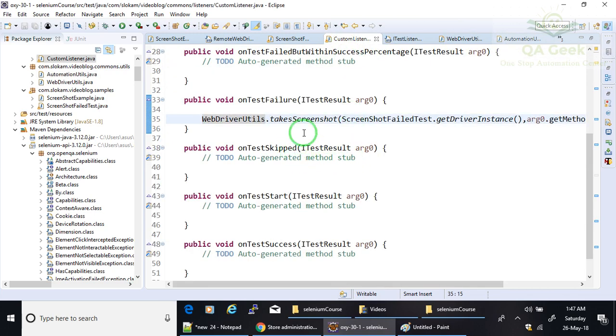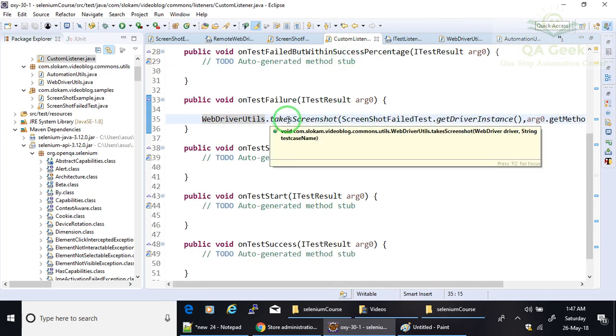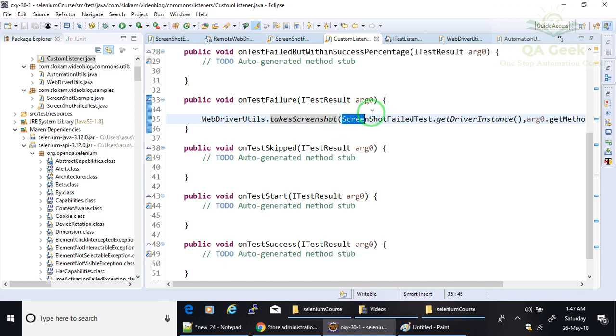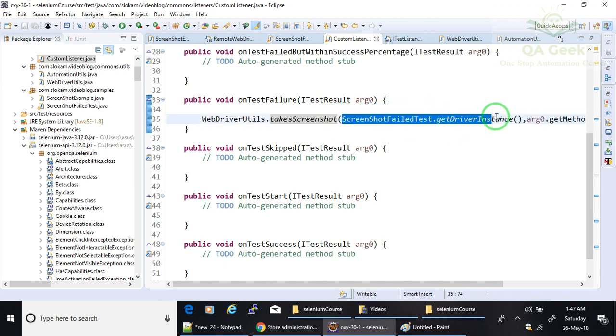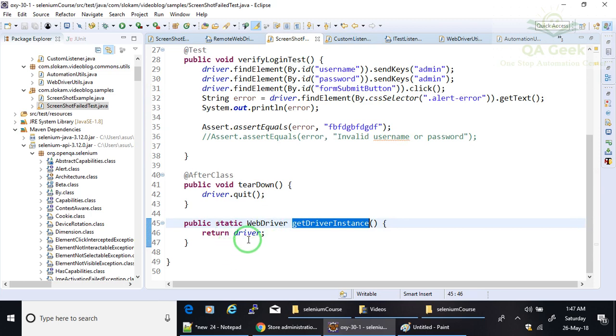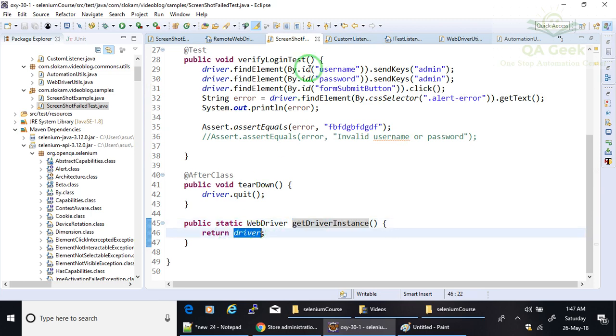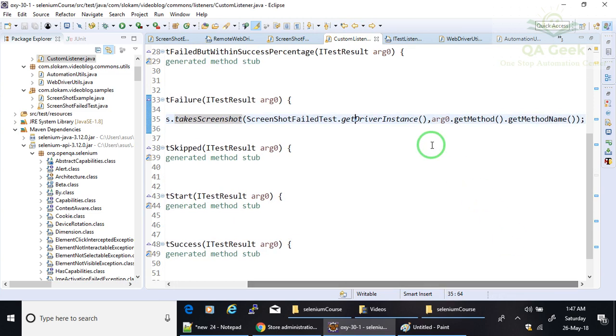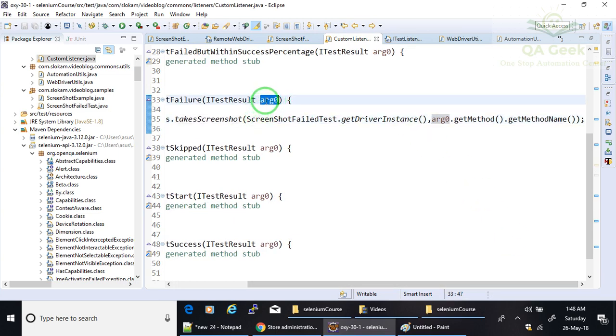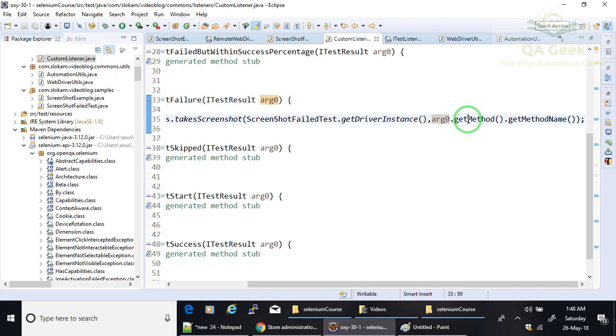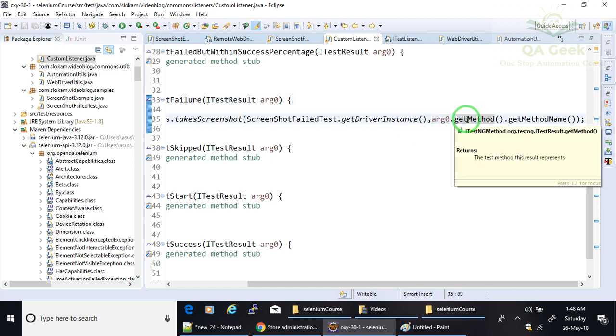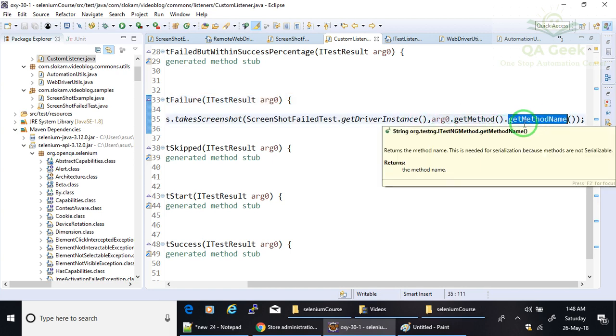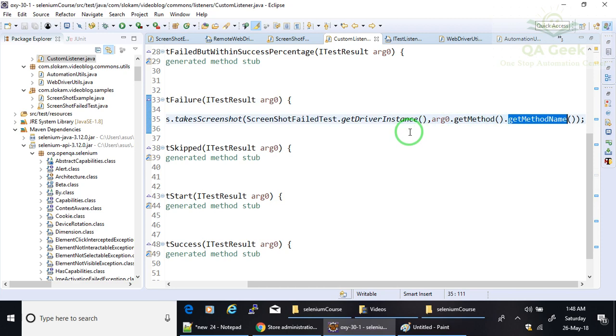So this CustomListener is going to call TakeScreenshot method which is inside WebDriverUtils by passing the driver object that I got through this method, static method which returns this driver instance. And then this argument does have the details of on which test case all these things are performing. So with this I am calling getMethodName, so it will return the method name.